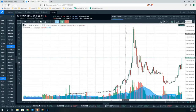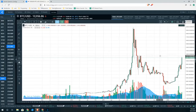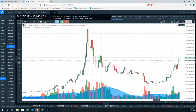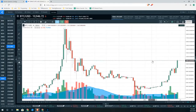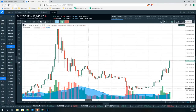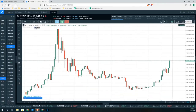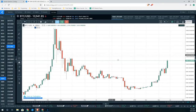Now you can see the entire price action for Bitcoin. It's not a bad idea to scroll to the recent range, and we'll hide the volume while we're doing this study.